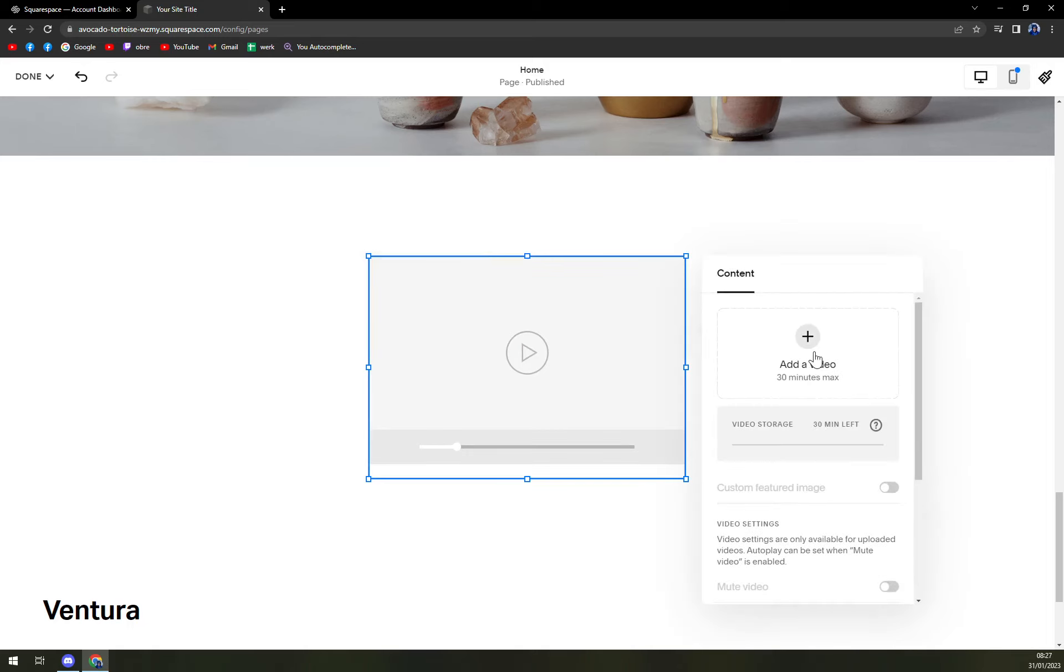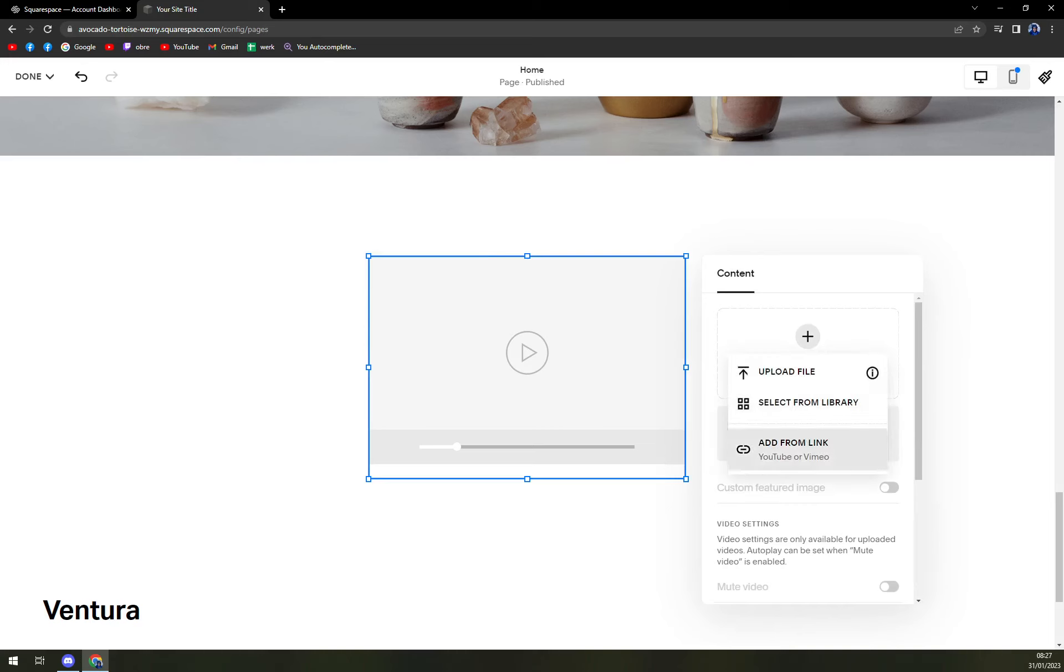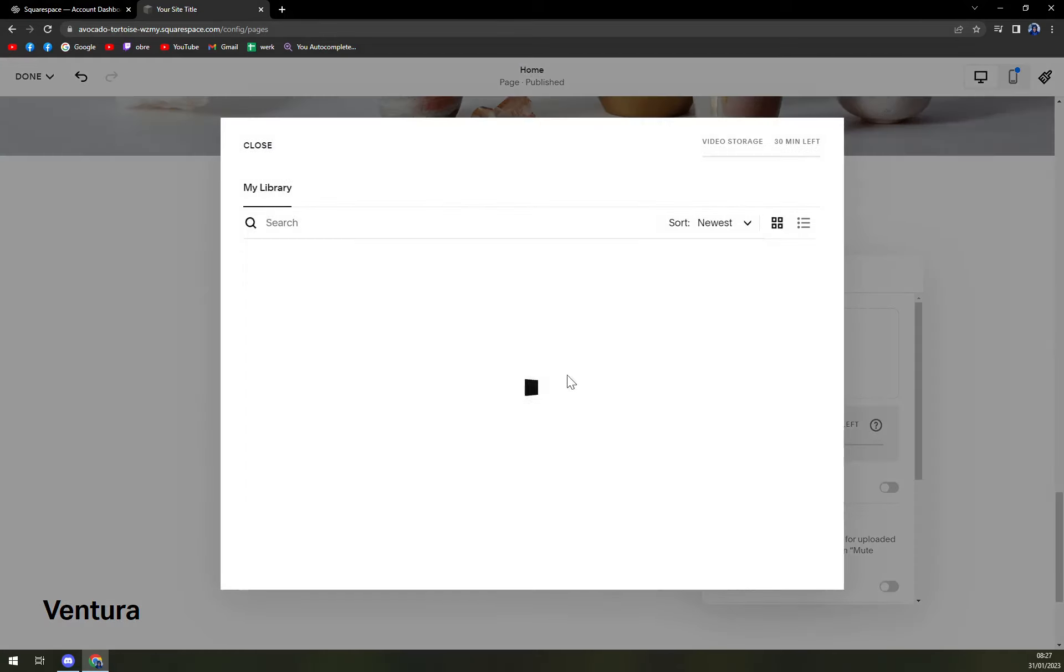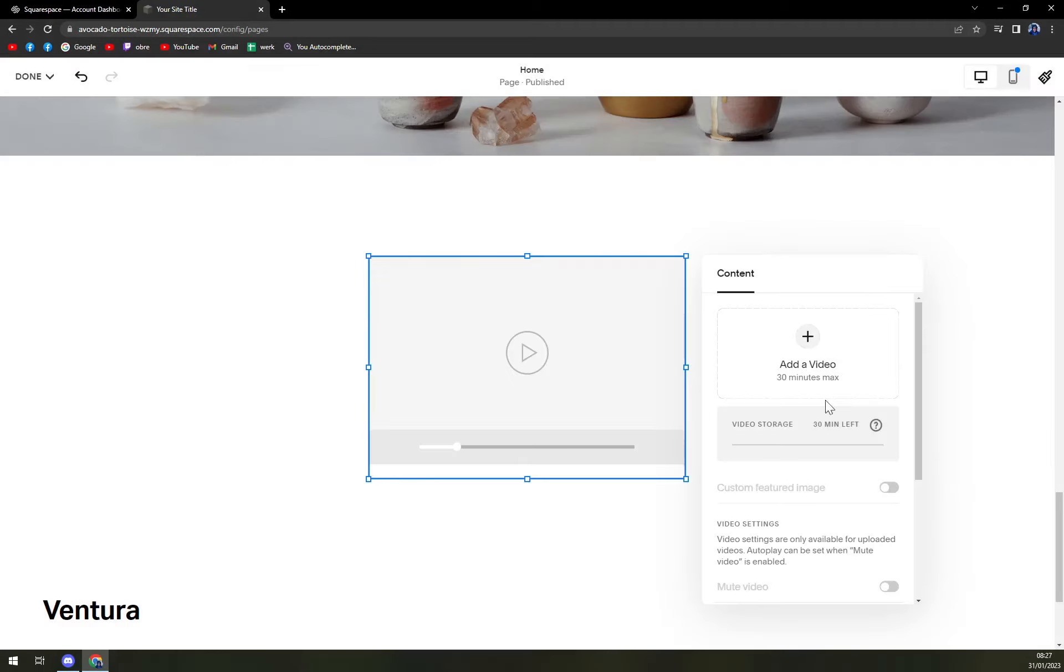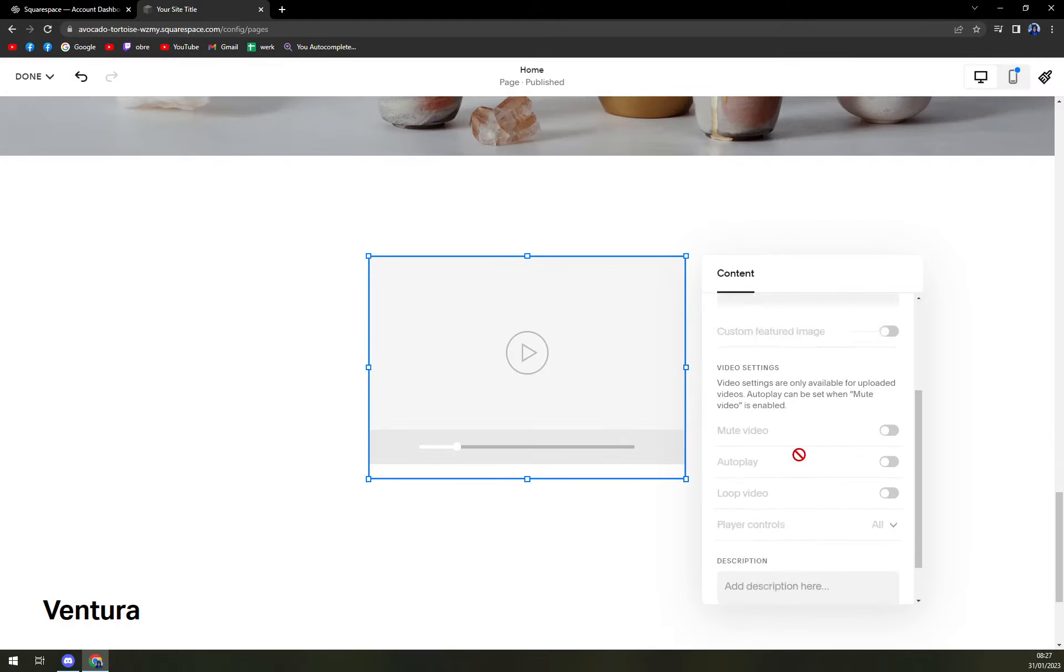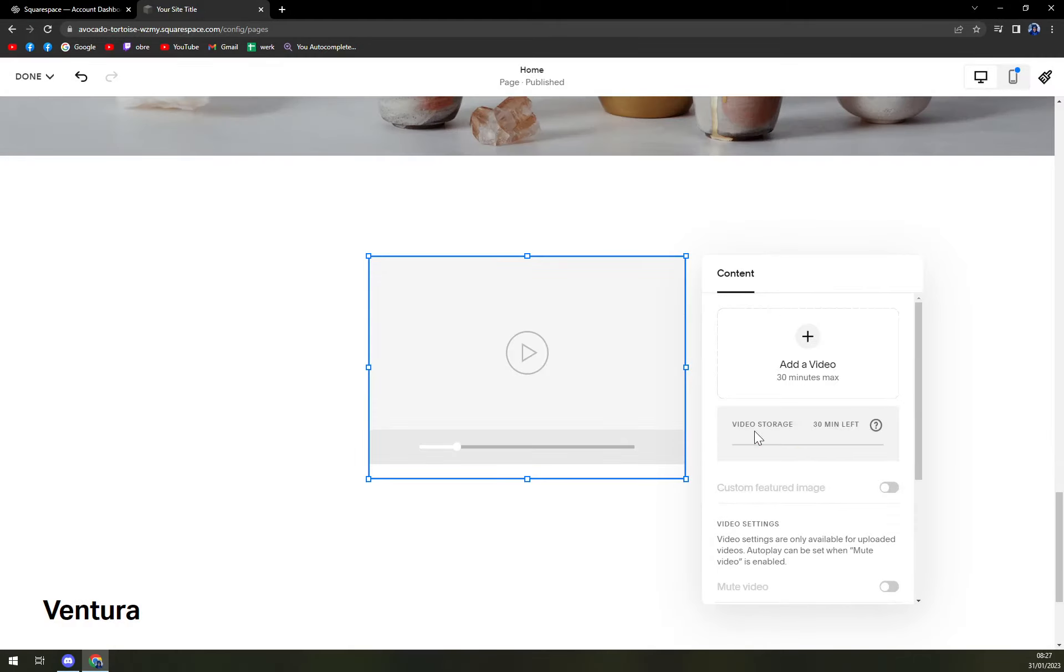Here, you can add the video from your computer, or add a link from YouTube, or select from library of videos you already uploaded or are already using. So you either upload or pick from all those options.